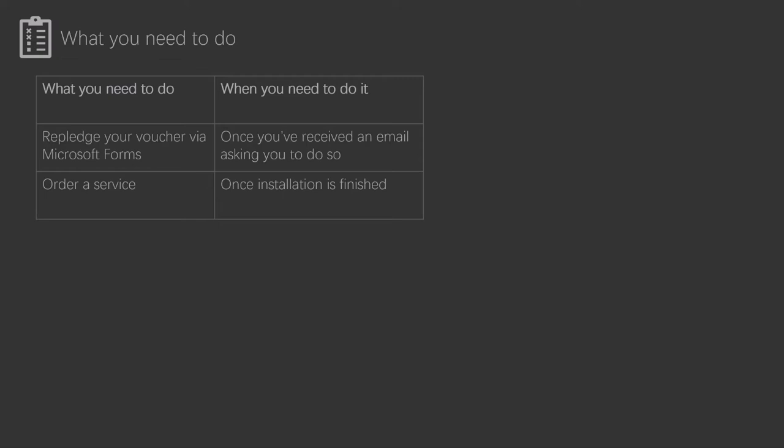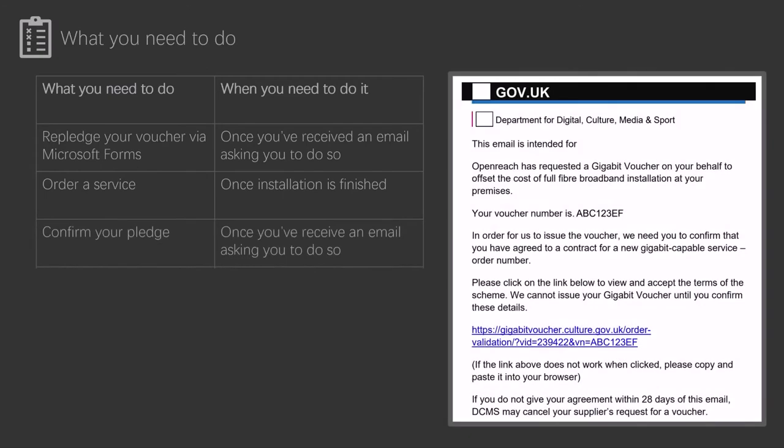And finally, you will receive an email from the Gigabit Voucher scheme at some stage during the process. This will be fairly self-explanatory, you'll just need to do as the email tells you. This will most likely be confirming your details by filling in a form. An example email is on screen now.